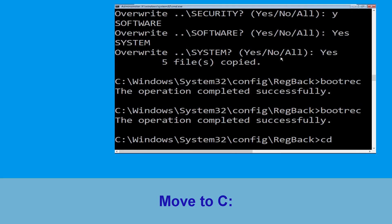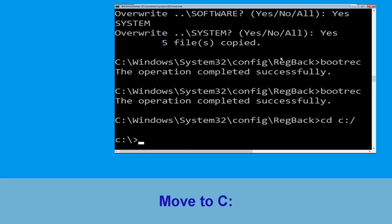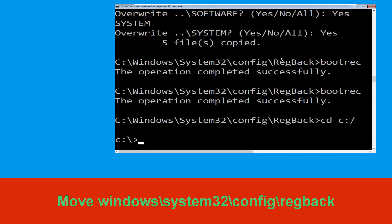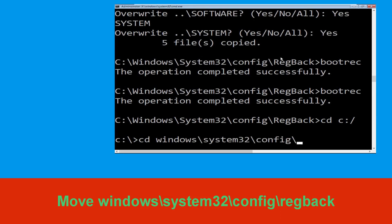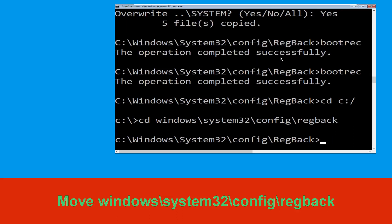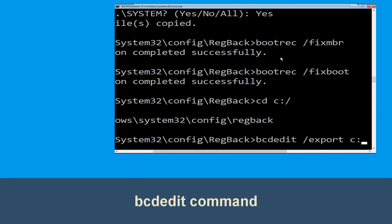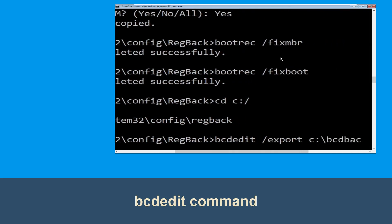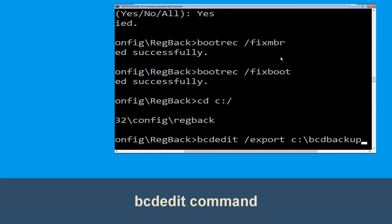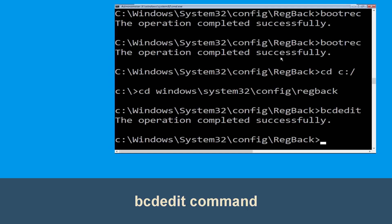Now type cd c:\ and simply hit enter. Now type cd windows\system32\config\regback and hit enter to execute. Now execute this command: type bcdedit /export c:\bcdbackup and simply hit enter to execute this command, then move to the next one.